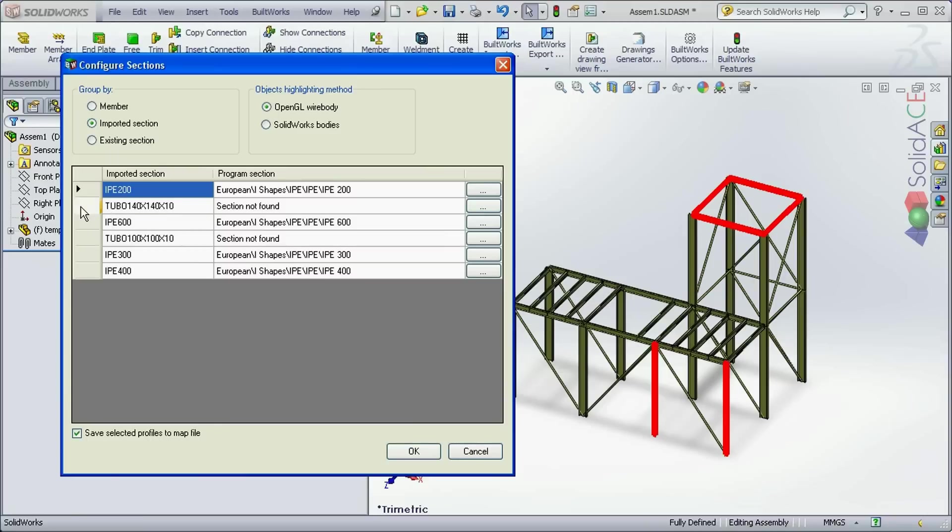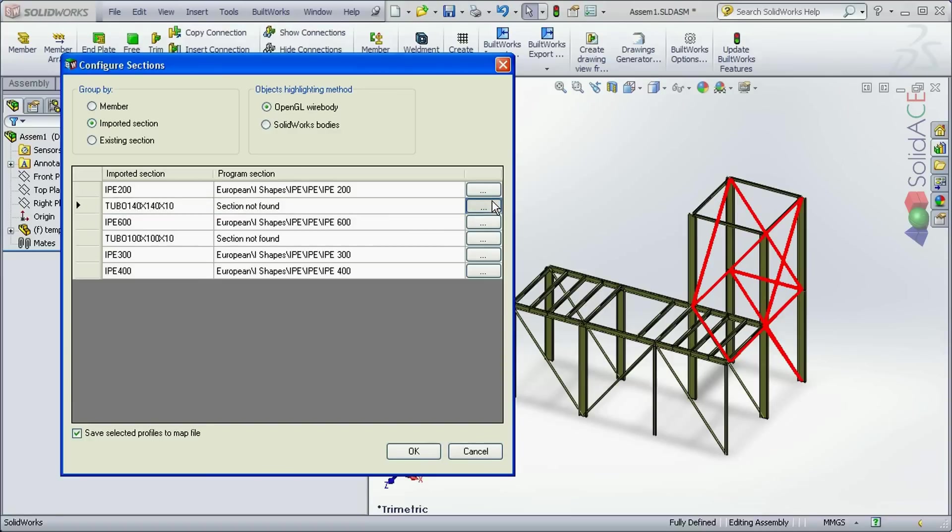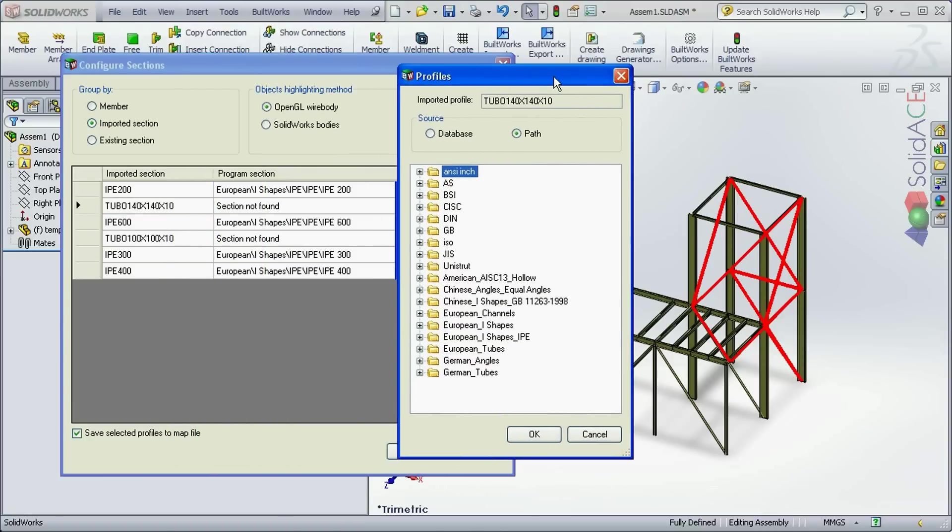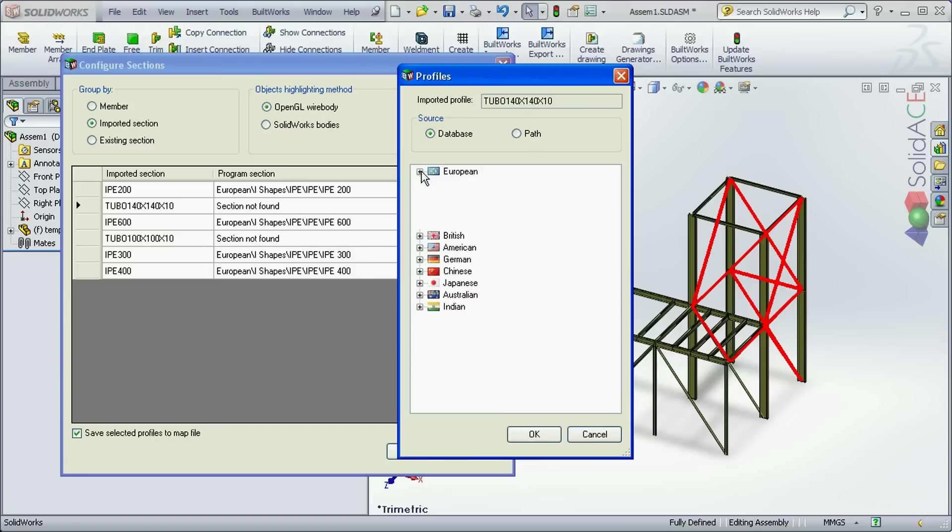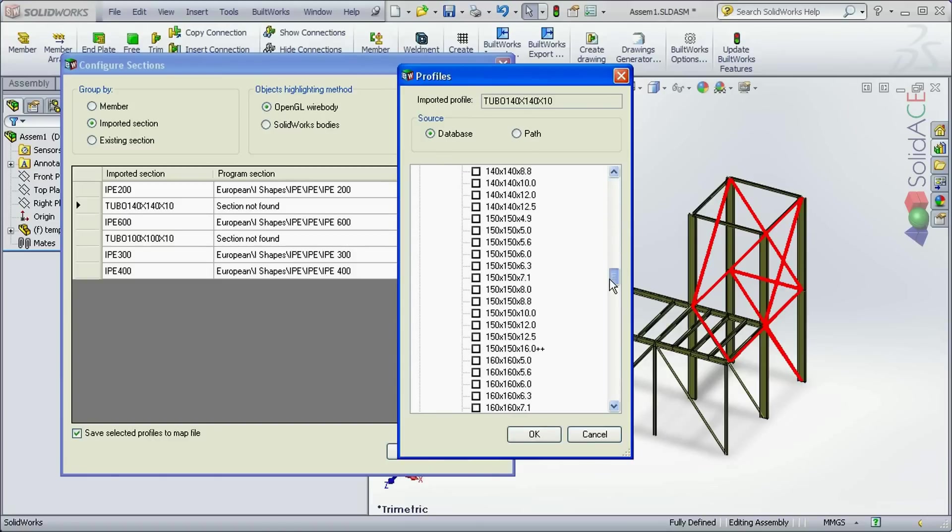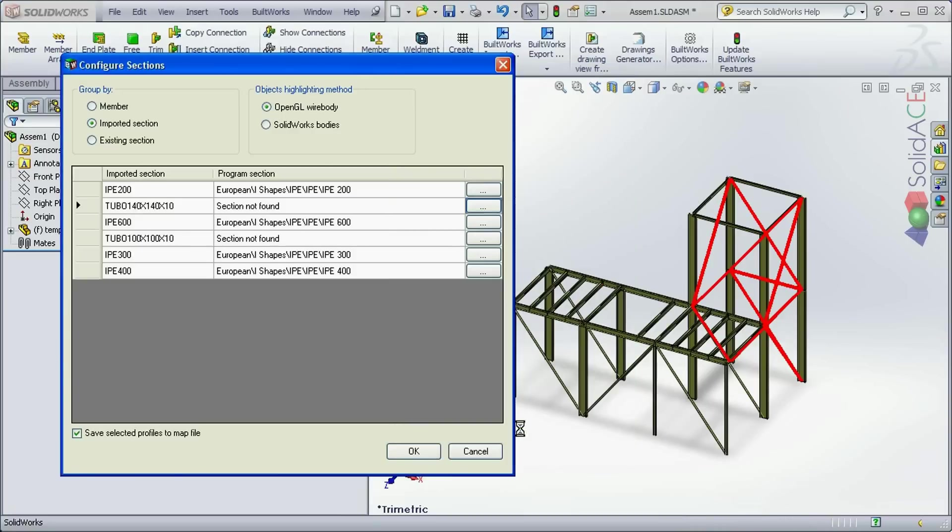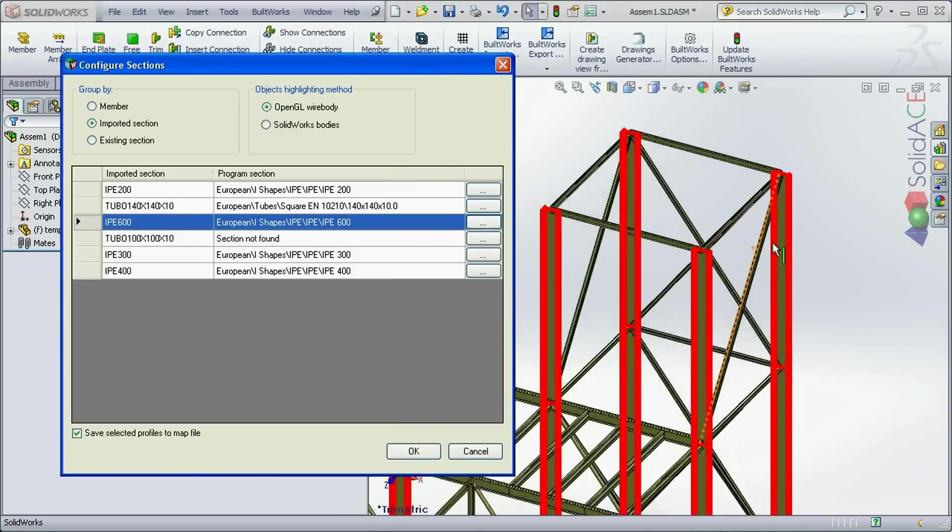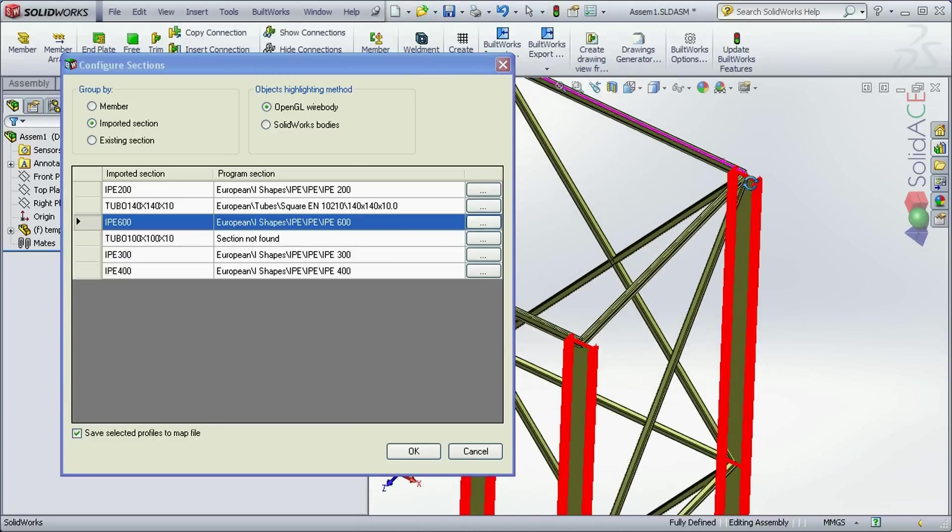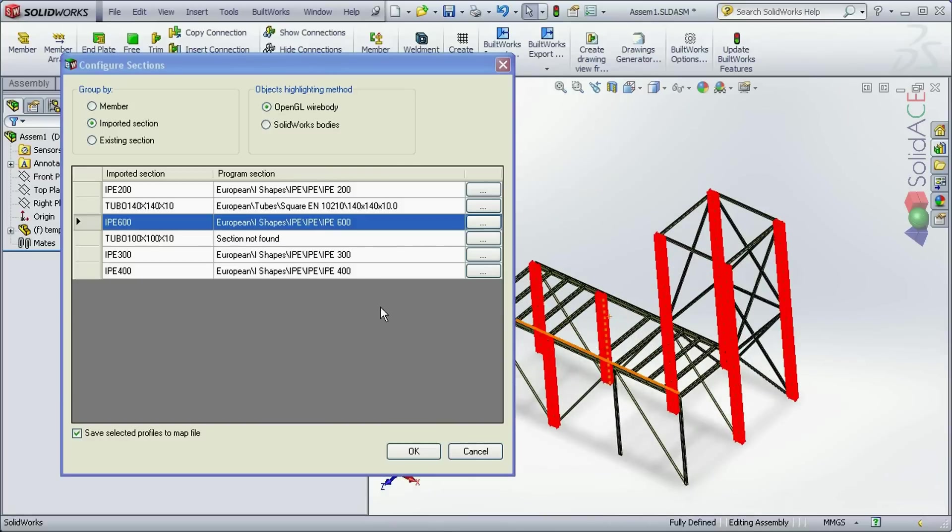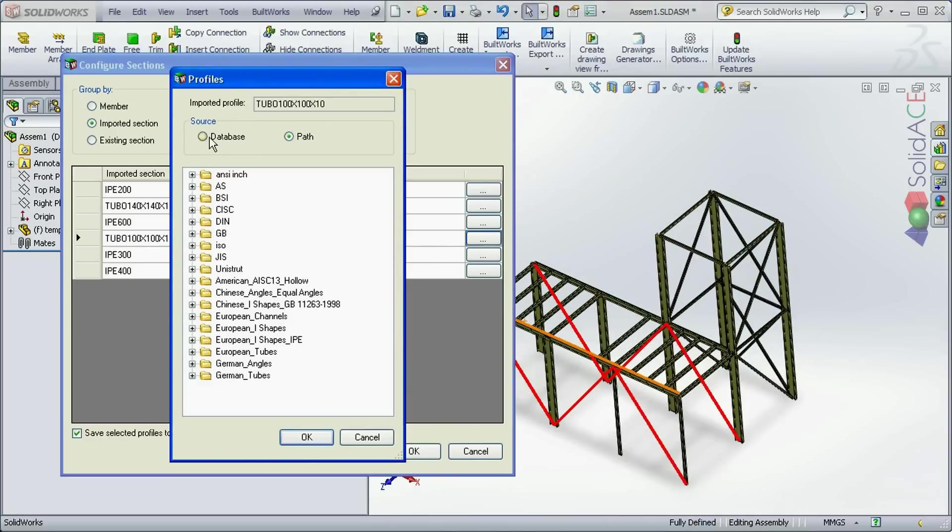If the mapping was OK. Some of the profiles as you can see here are not mapped and we need to do this manually. Simply by selecting the appropriate profile from the database. The preview is being constantly generated and we can review the structure. And the last profile.